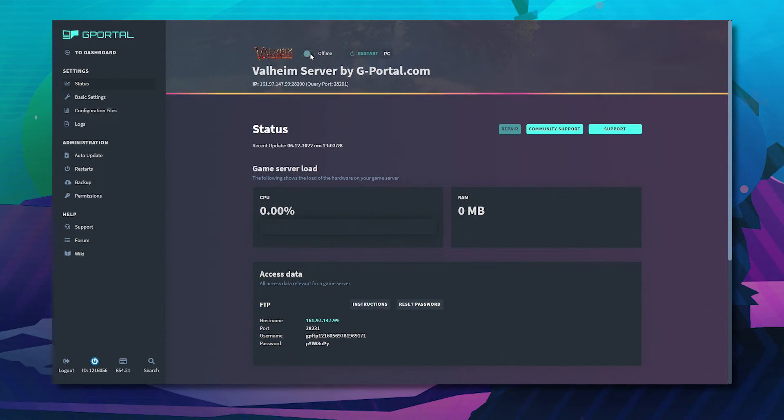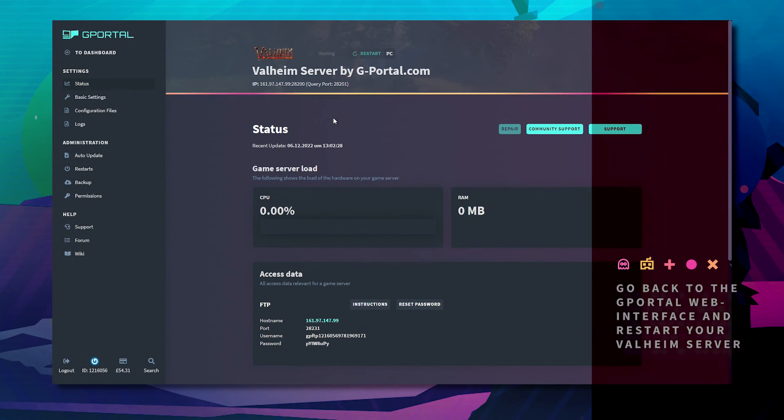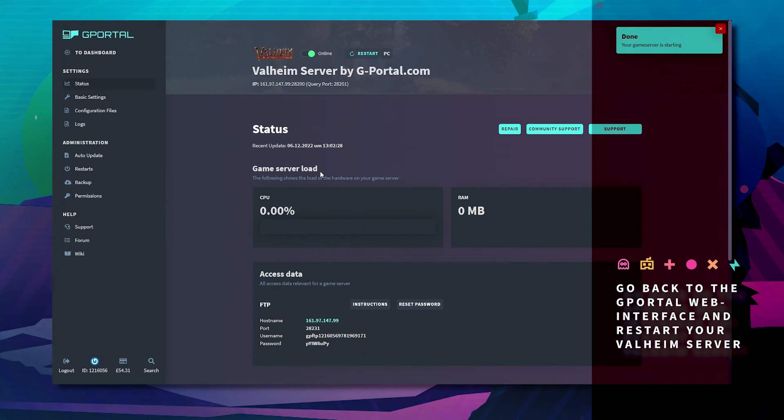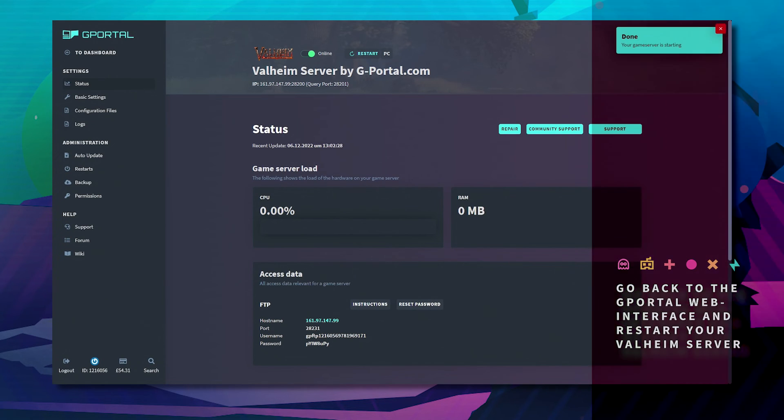Next minimize this and start your server.